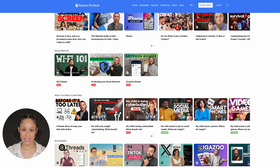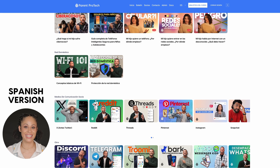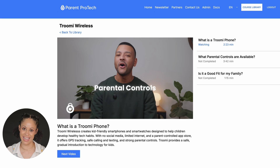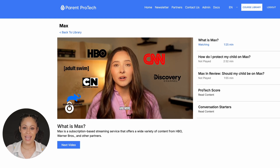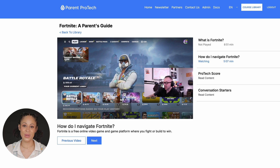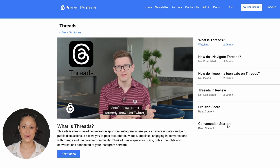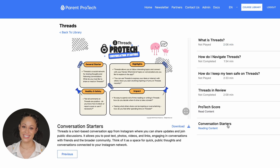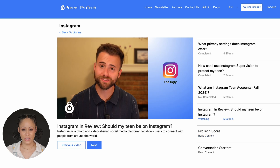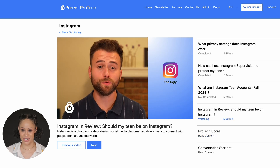Our library is a one-stop shop of resources on all the top tech kids and teens are using today. Whether you have a question about a smartphone, a social media app, or video game consoles, we have guides for you. We cover the trends, parental controls, and we even have conversation starters to help you talk to your kids about the tech they love. We're looking at the good, the bad, and the ugly so you can make informed decisions.